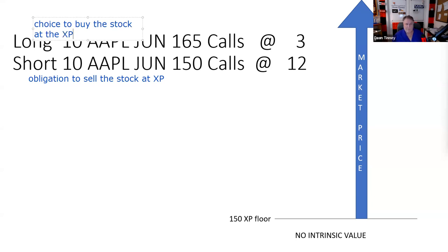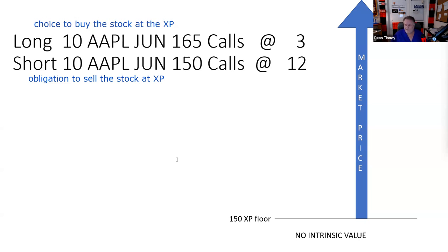We said the problem with just the short call is unlimited risk. So we establish a choice to buy the stock at the strike price to offset our obligation to sell. The first thing we have to be able to do on a spread is identify it. Even if that wasn't a test question, I told you it is — and if you can't identify the spread, you don't know what to do next. A spread is long and short the same type of contract.